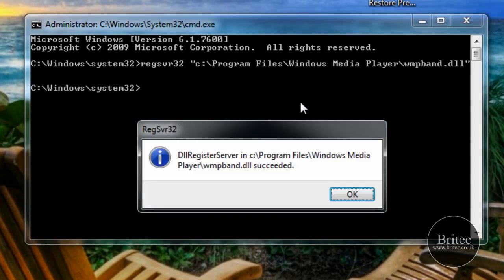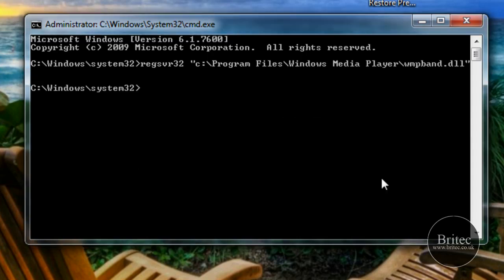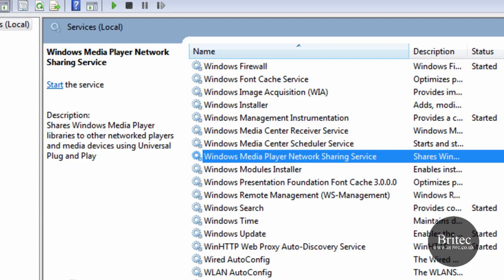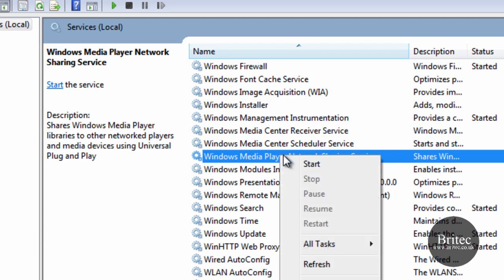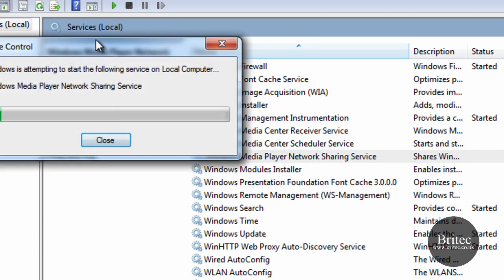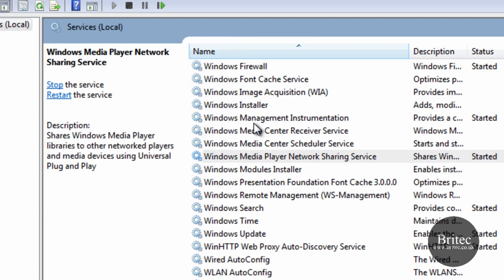We can now go back to our services which is here and we can now restart that. Okay, so just restart that up. As you can see it started again.